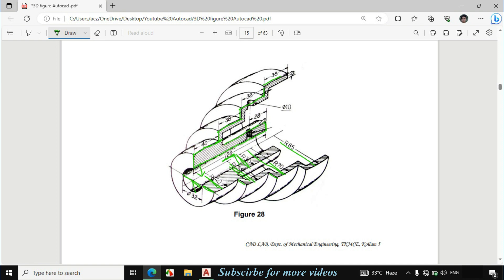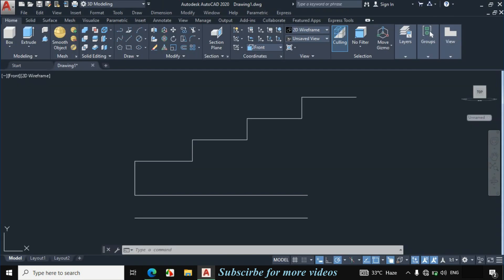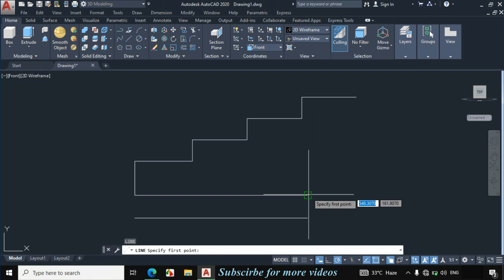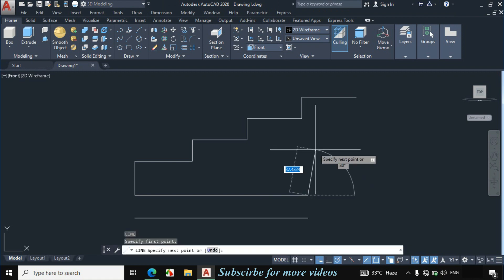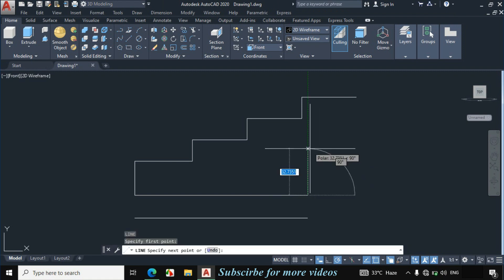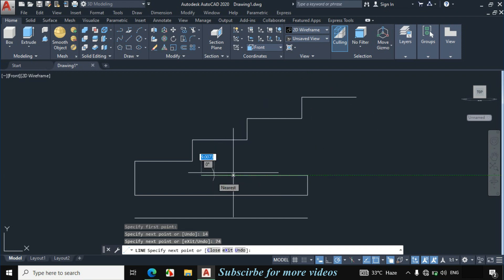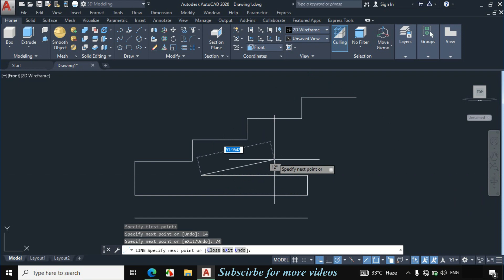This distance is 40 plus 6, which becomes 46. If we subtract 46 from 120mm it becomes 74mm. So this line will be 74mm. Enter L for line, click on this point, make a vertical line of 14mm, then make a horizontal line of 74mm.